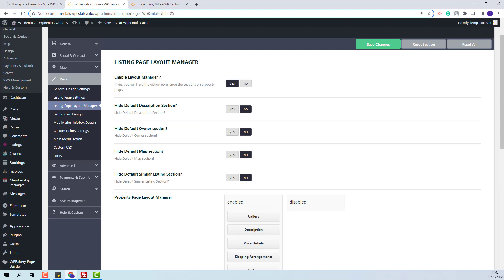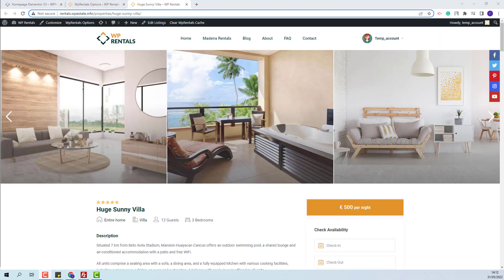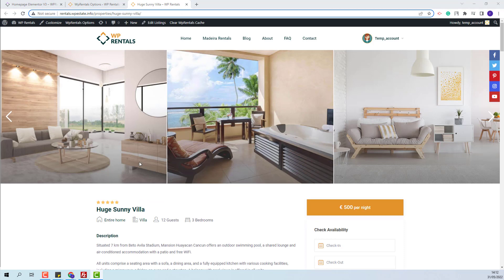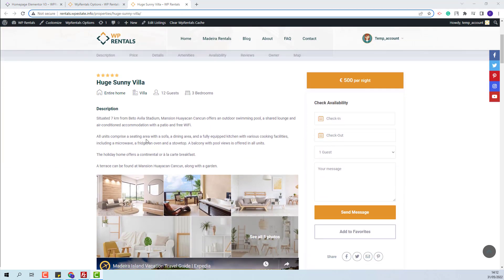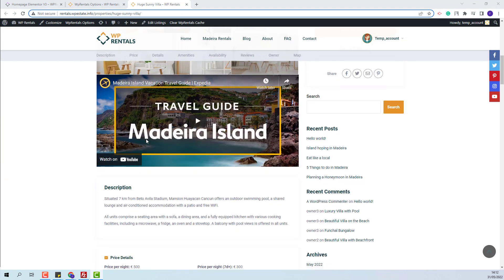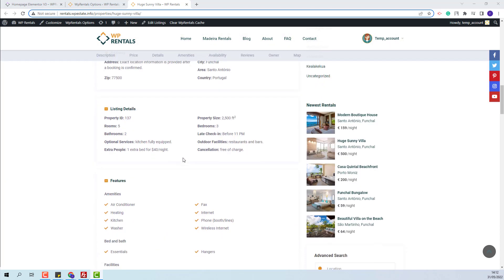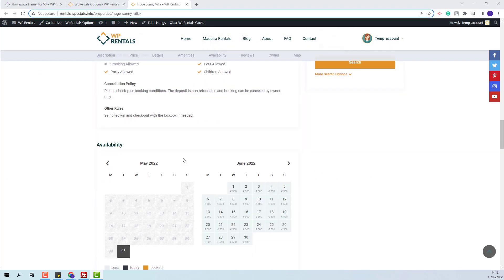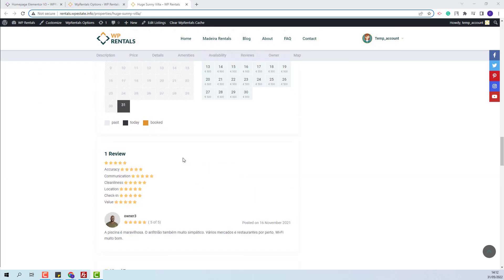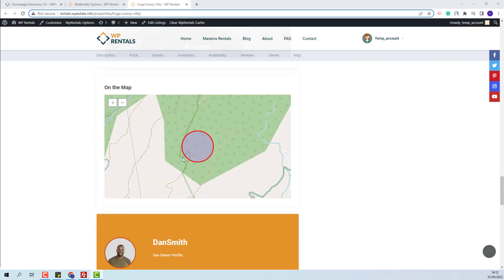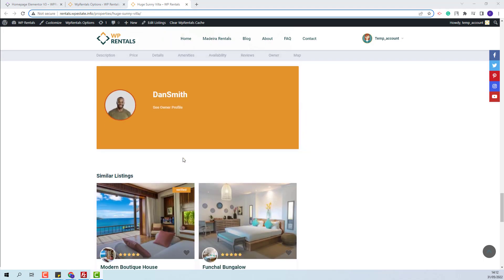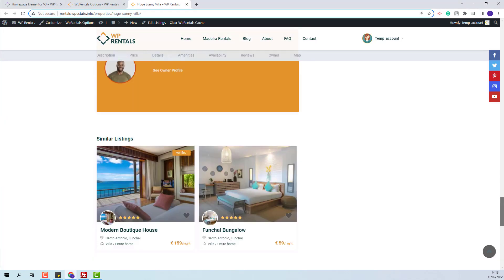I have enabled the layout manager. This is how the page will show without any changes. You will see duplicates for description, owner, map, and similar listings.